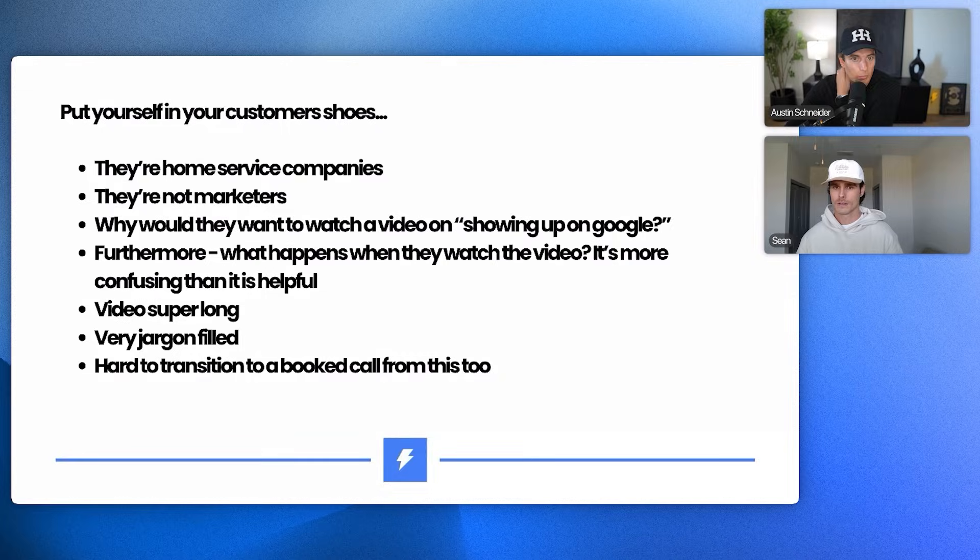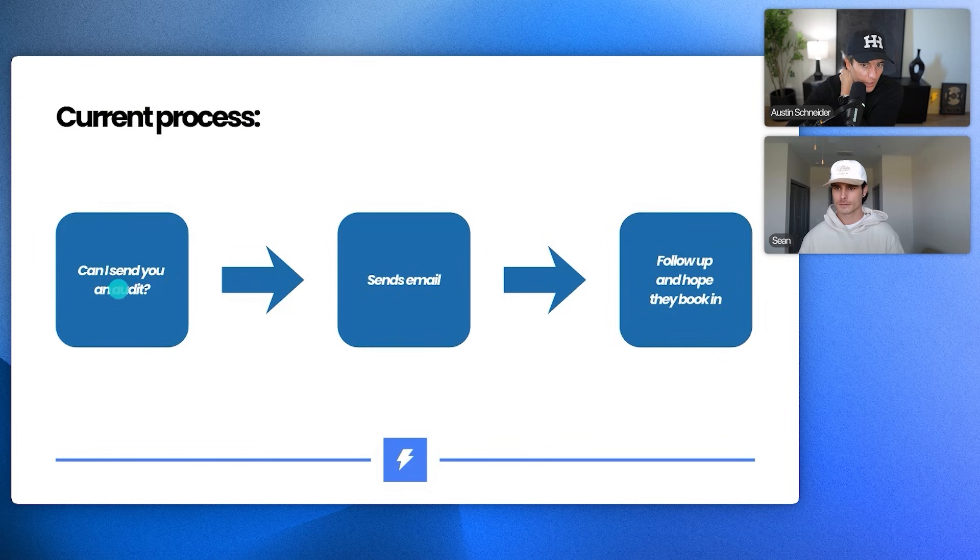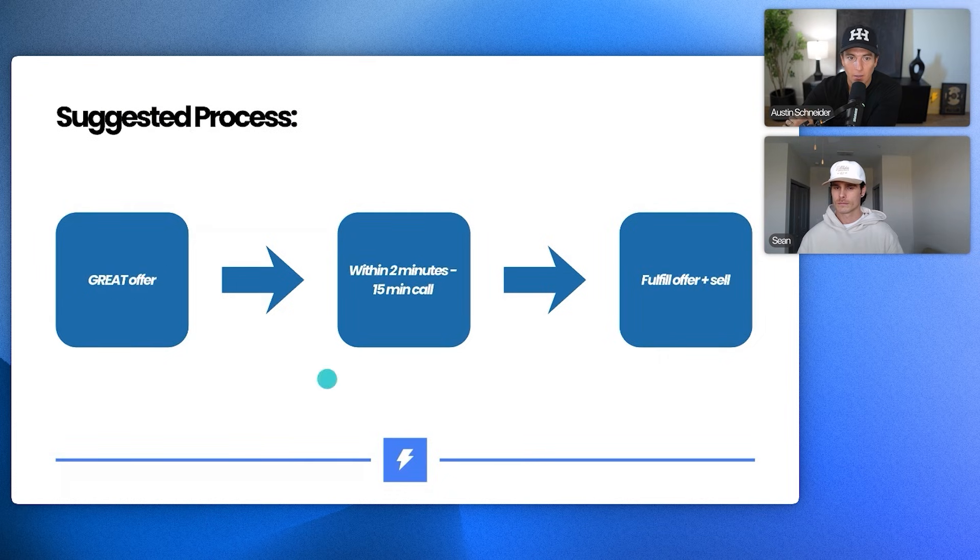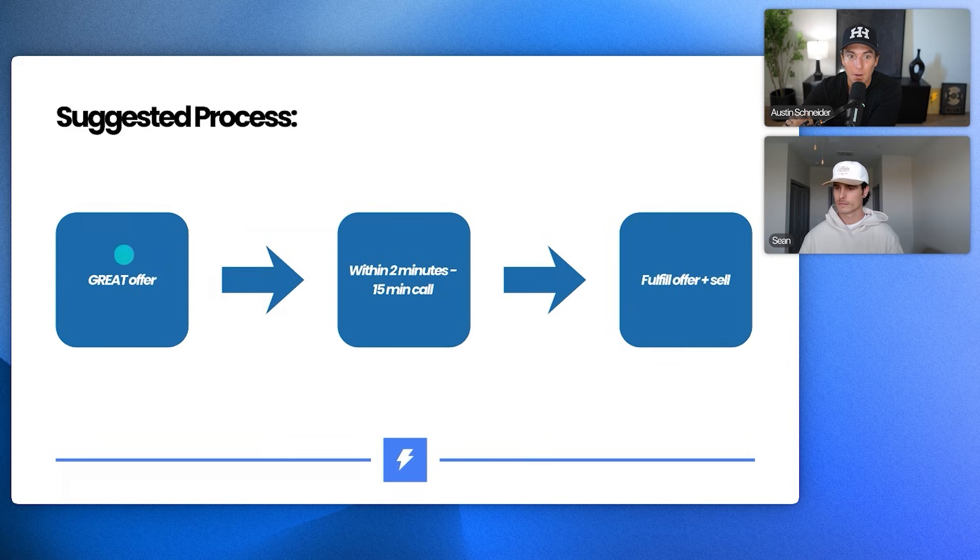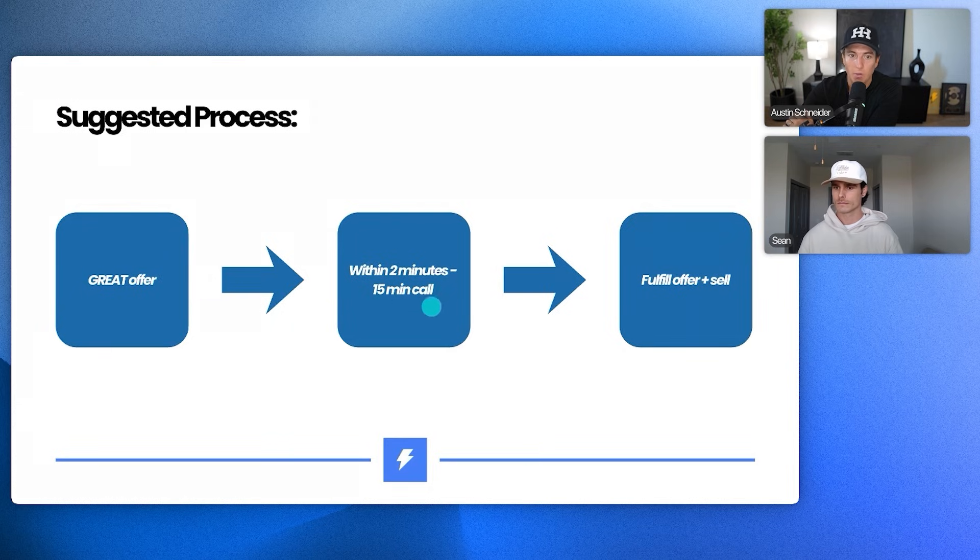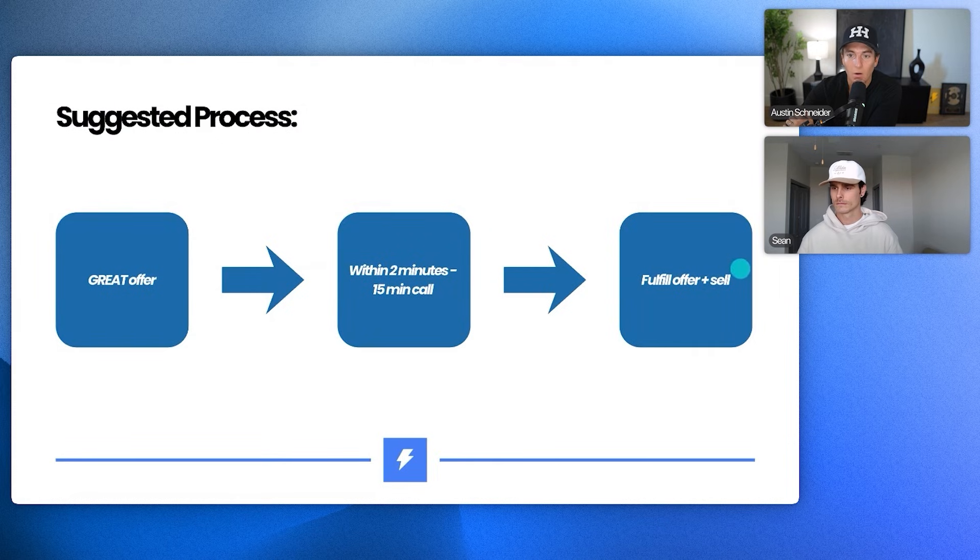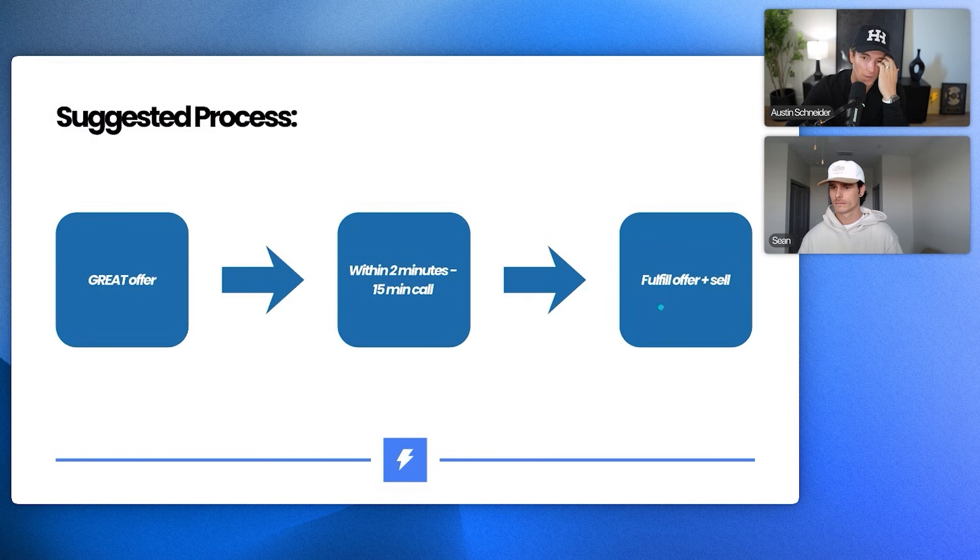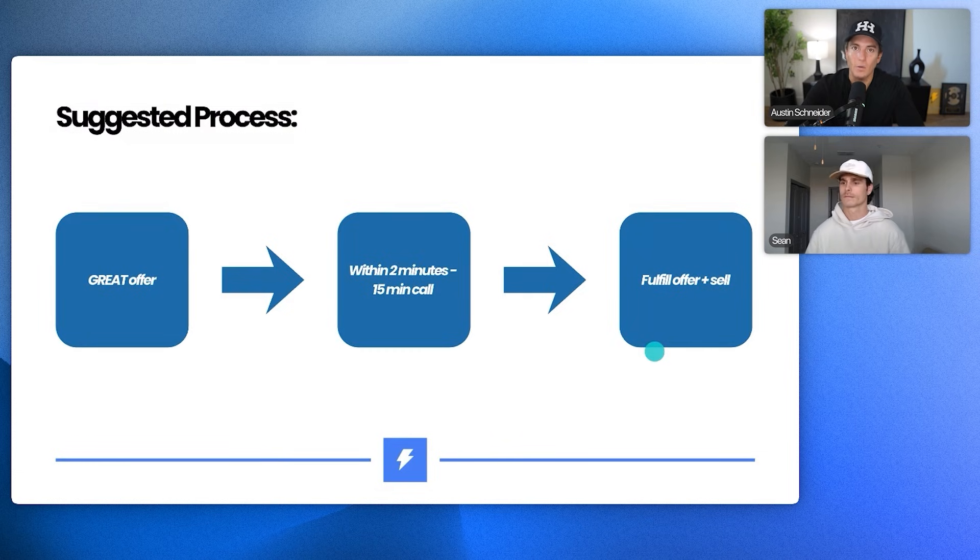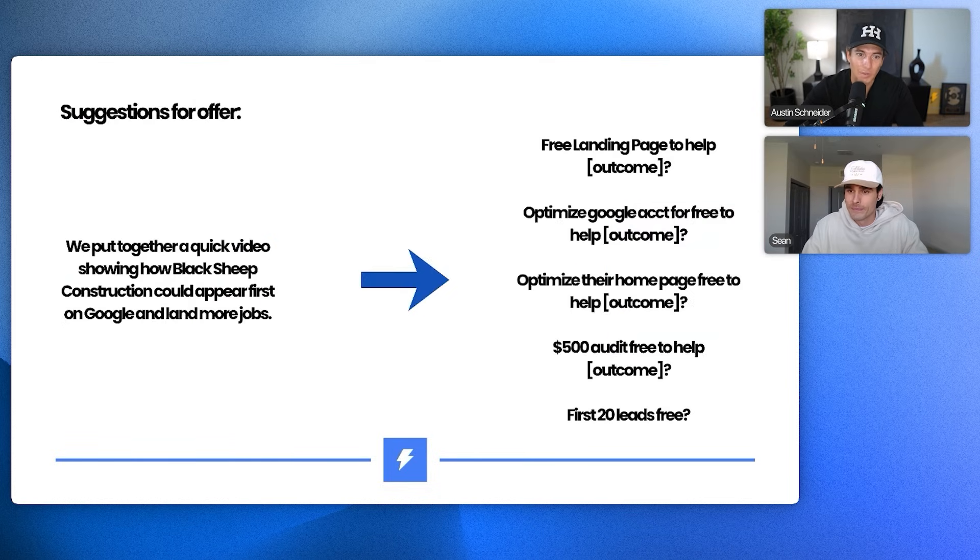So let's just talk about like the process, like your current process is, can I send you an audit? You send an email and then we follow up and hope they book in. What I would suggest is we come up with better offers, like really banger offers. And then within two minutes to claim the offer, we jump on a 15 minute call. So it goes offer to call. And then that's when you jump on a call with them, get them on a call and you can fulfill the offer that you're promising them, of course. But usually on that call, it tends to lead to more of like a discovery call and a sales call.